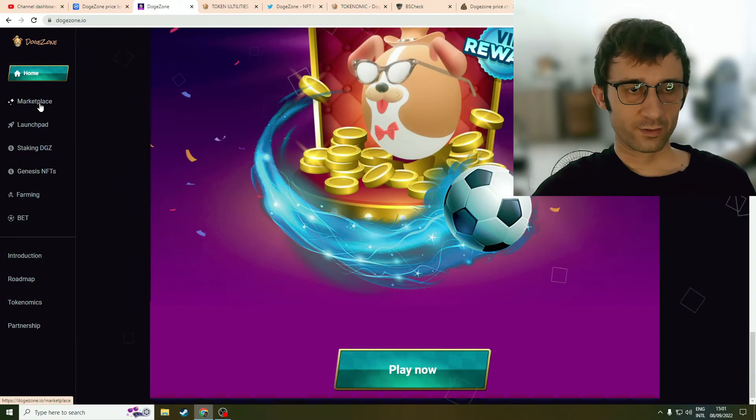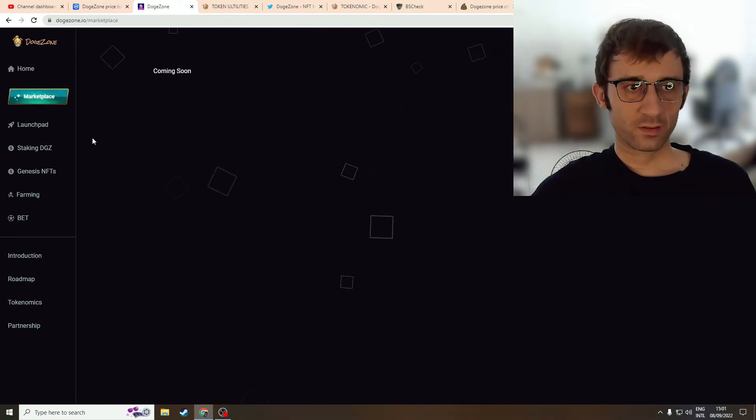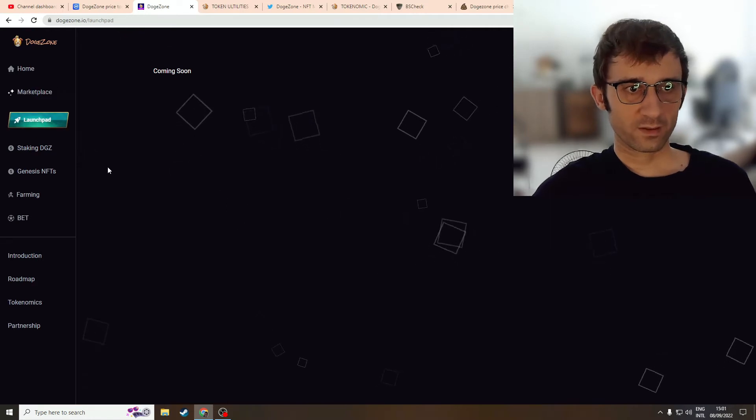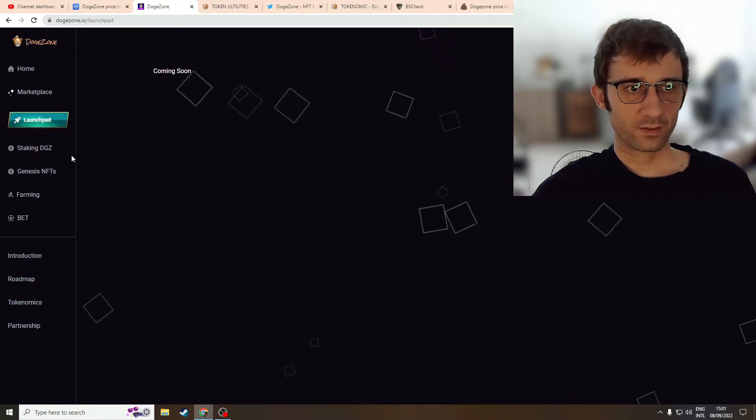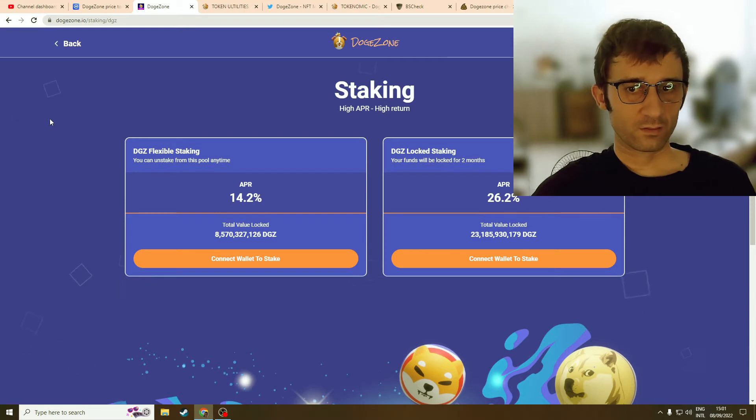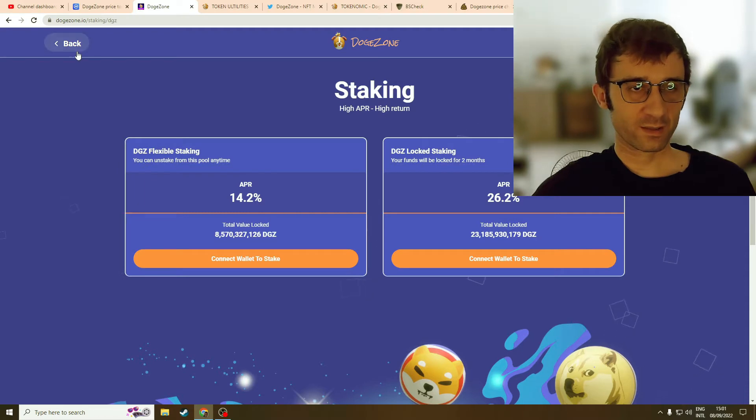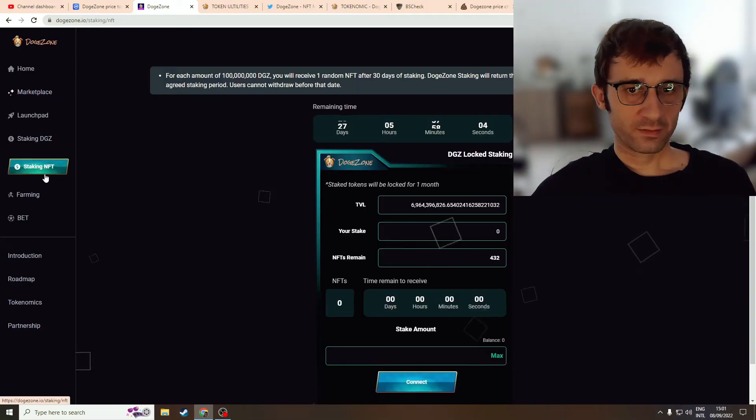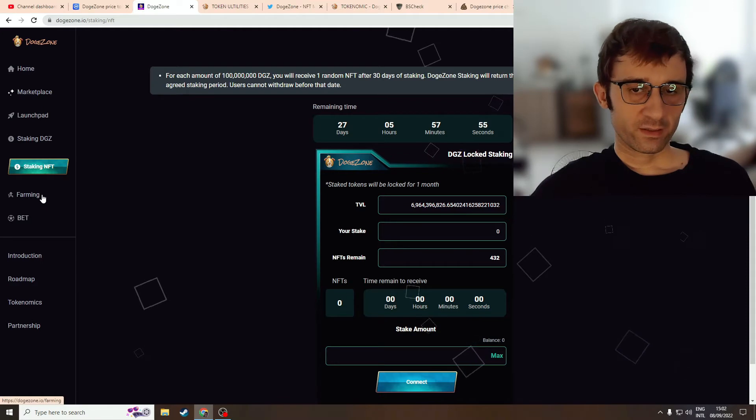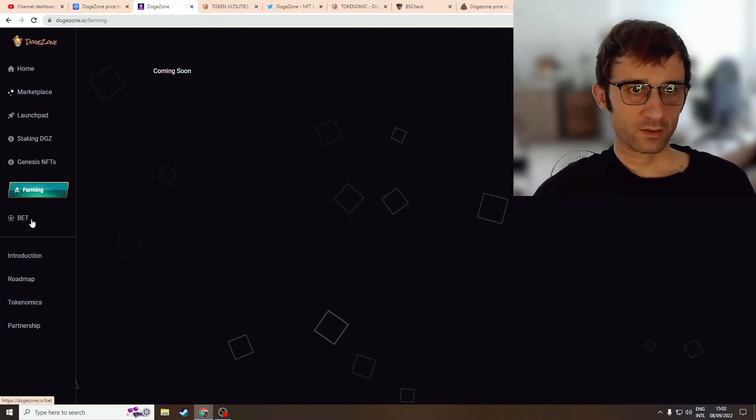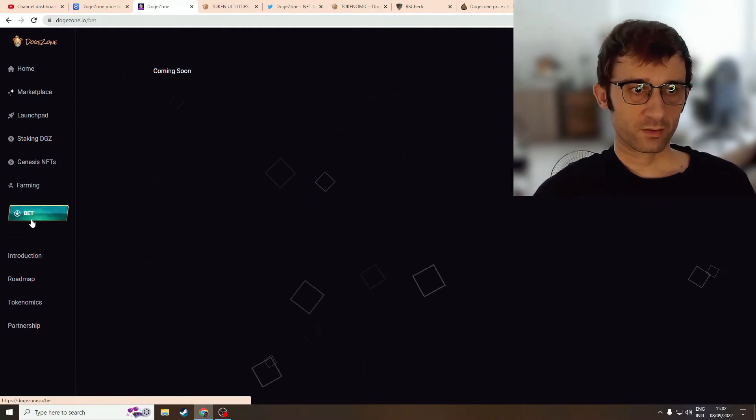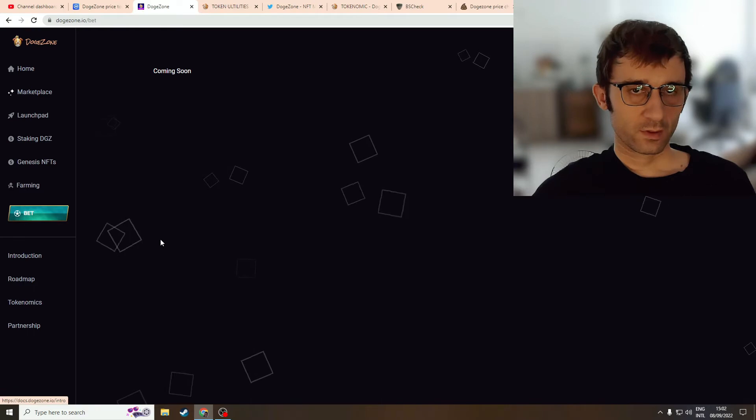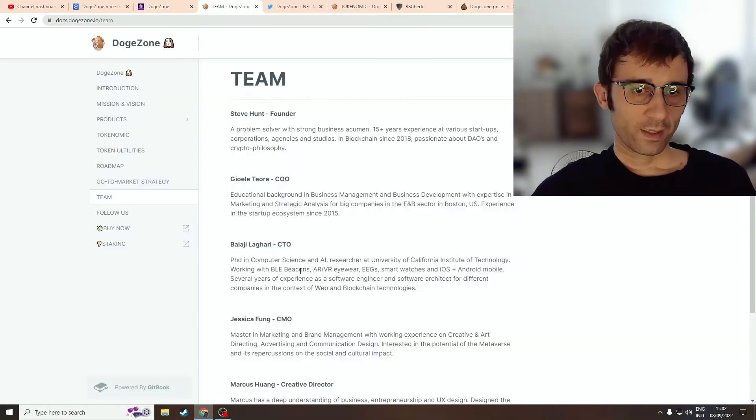Take a look through the website. Here's Marketplace - coming soon. The Launchpad says coming soon. The staking works. There's somewhat of a realistic APR of 14% and 26% APR. Take a look at the NFT - nobody cares about NFTs. Farming is coming soon, and the game is coming soon. And that's it.